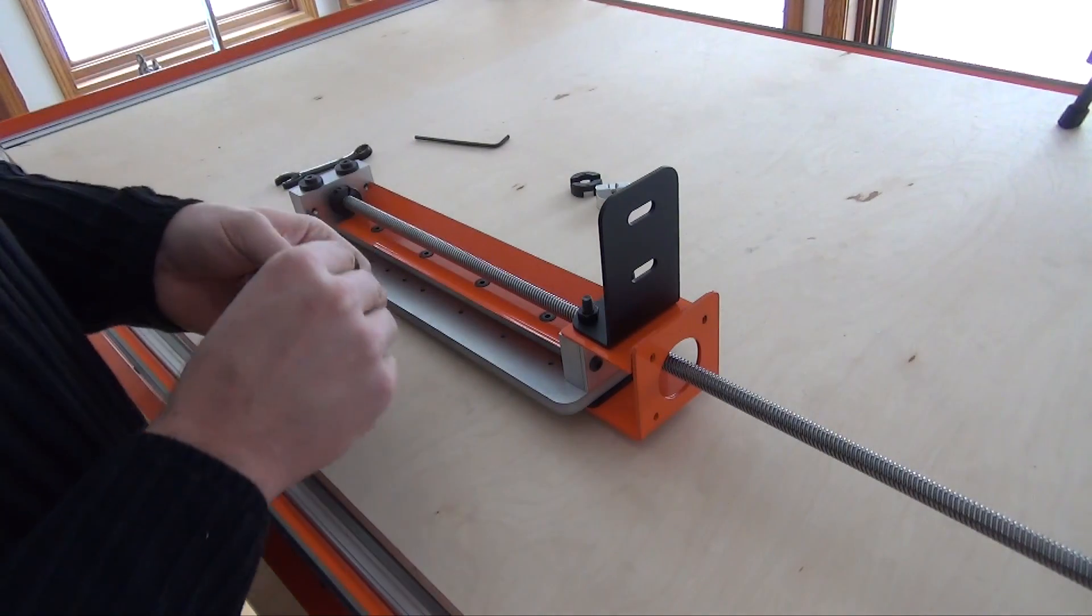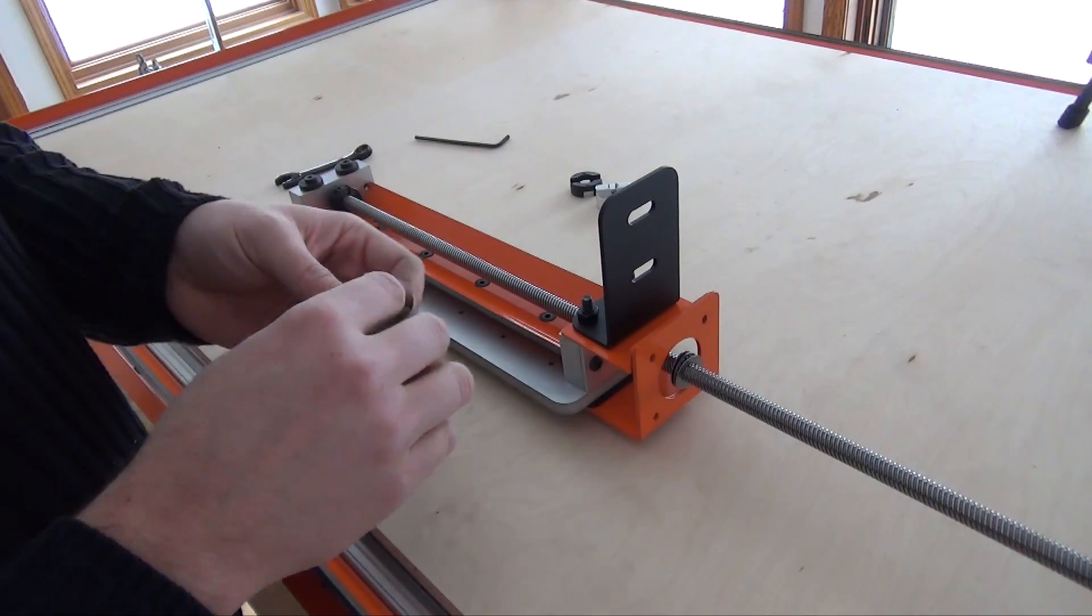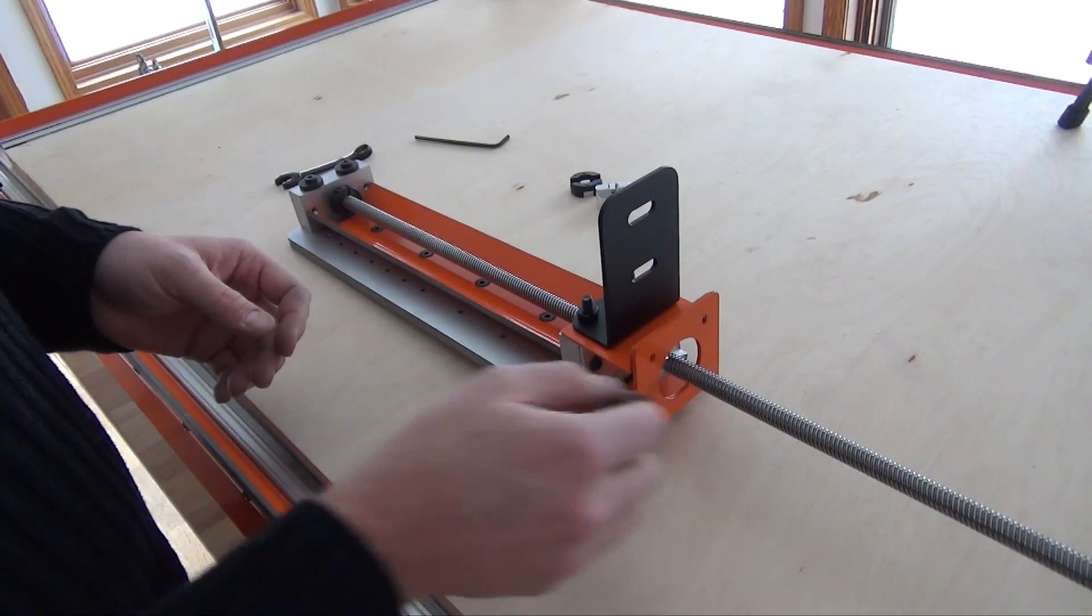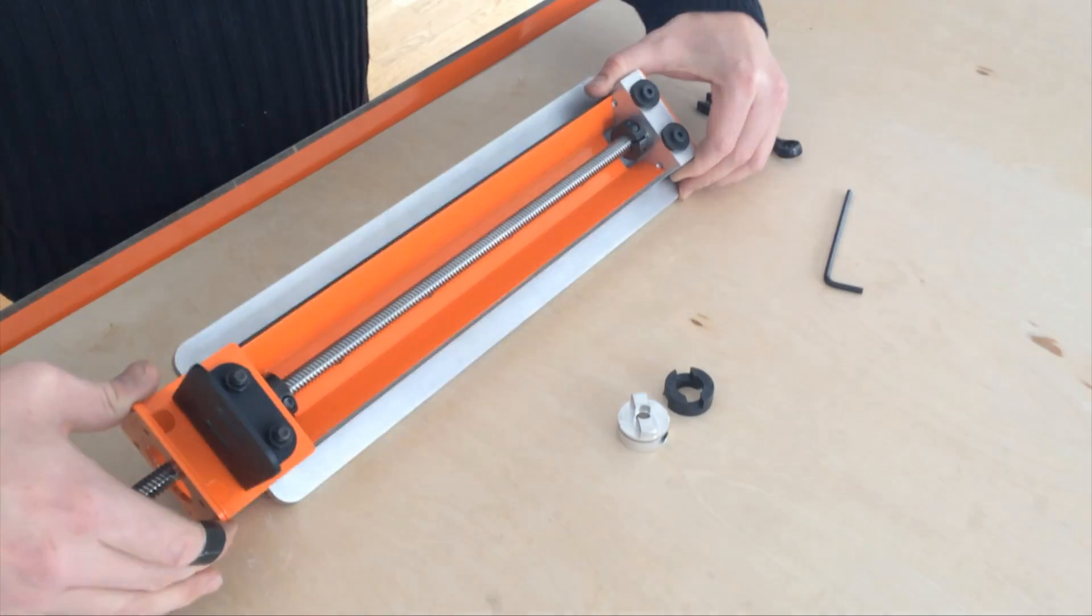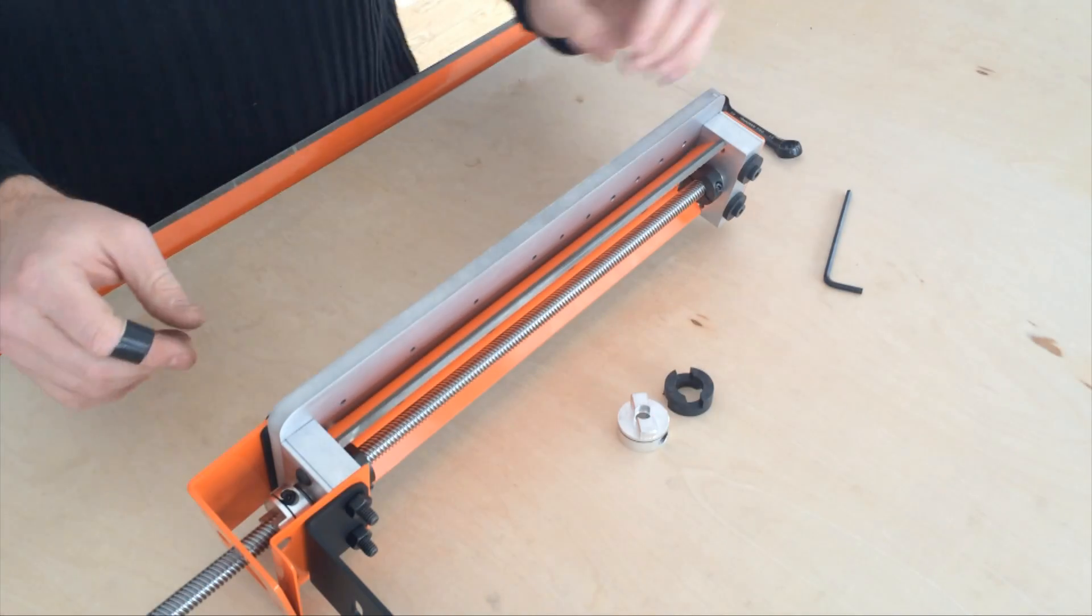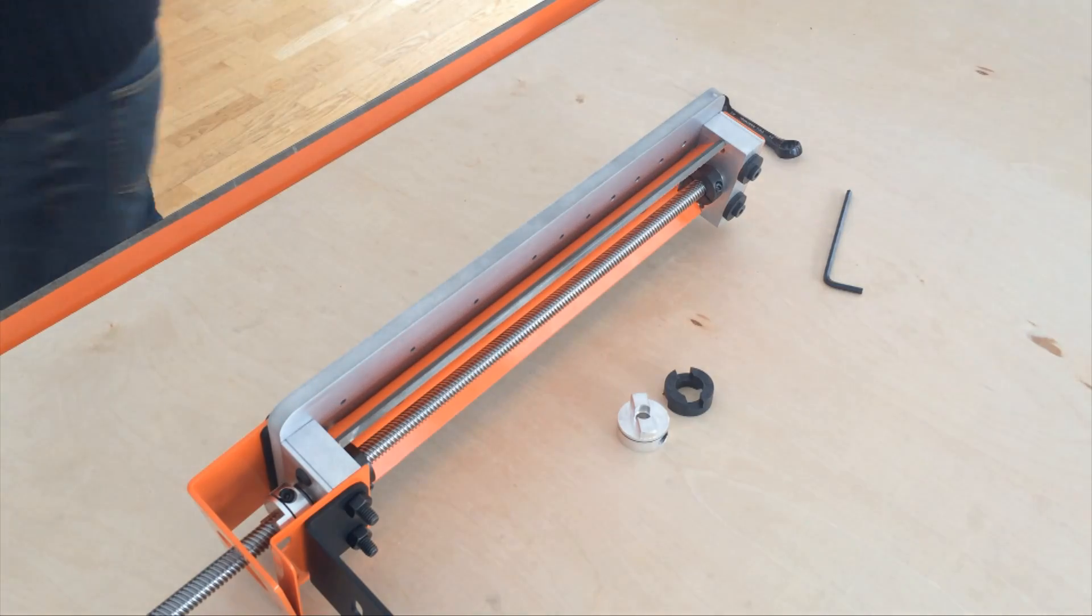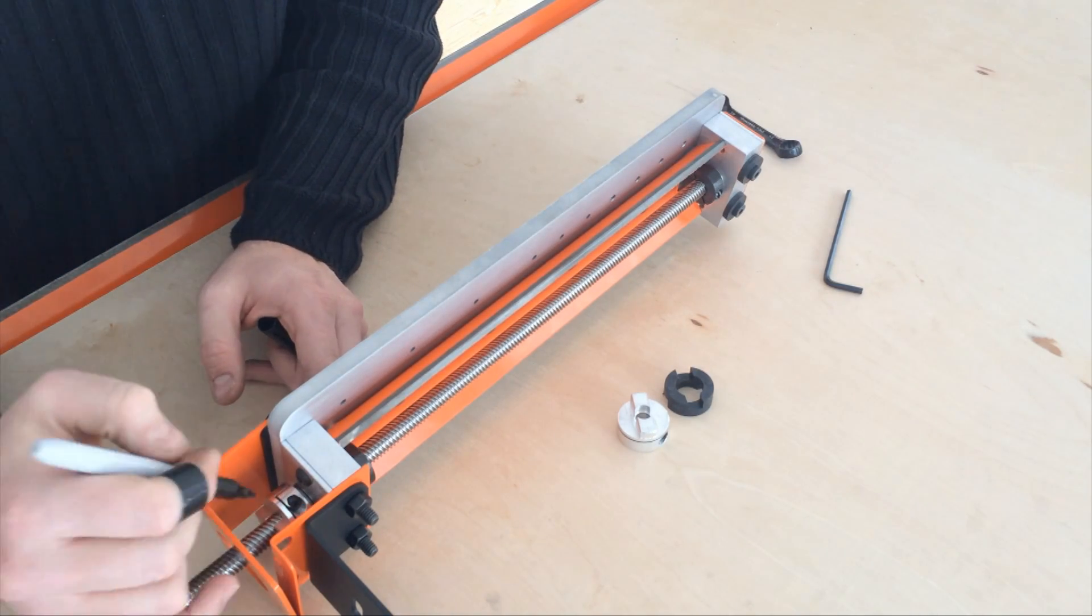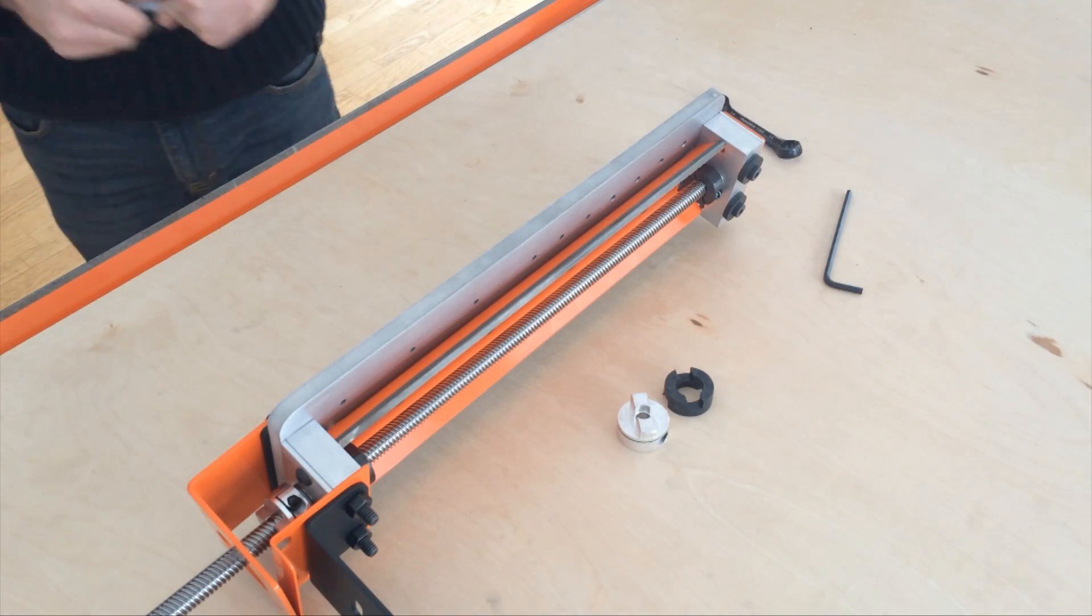Next, we'll add the thrust bearings and coupler. Mark the length of the lead screw. This should be a little less than flush to avoid conflict.